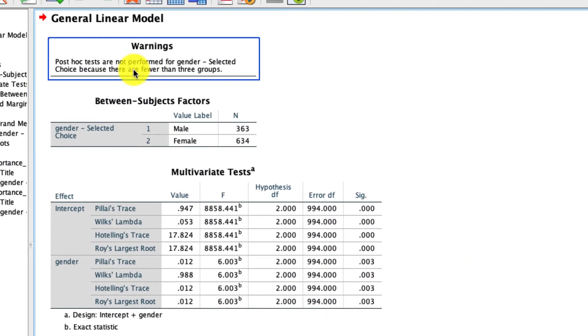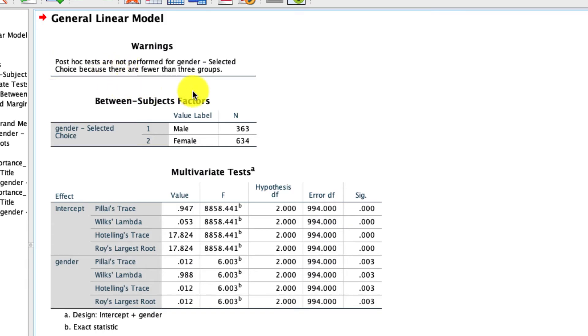Well, funny enough, we did get this warning that says post hoc tests are not performed for gender because there's only two levels, so I guess we won't see the outputs there. But I'll try another analysis in just a moment so you can see what that looks like.